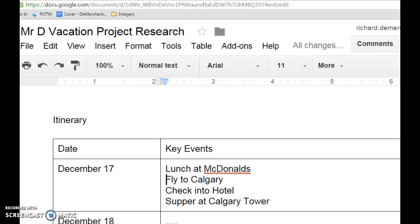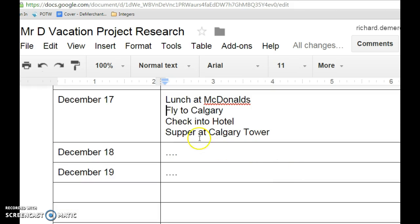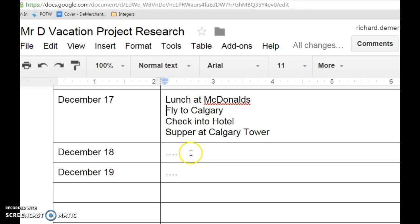The first thing you're going to have to do is make sure you gather all the information. So in your project research document, you want to make sure you have your itinerary. I've started an itinerary here. Imagine yours is totally full. And I have the items that I'm going to do on any individual day. I'd fill out all of these days for seven days. Remember, that is one of your requirements. We want to do seven days. Once you're done that, you'll be able to start a Google Sheet.